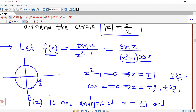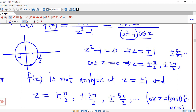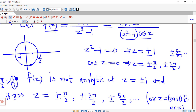Consider the circle |z| = 3/2. The distance is 3/2; z = 1 is approximately here and z = -1 is at minus 1. Now π/2 will be outside this circle because π/2 is always greater than 3/2. Since π > 3, π/2 > 3/2, which means z = plus or minus π/2 will be outside this circle. Similarly, plus or minus 3π/2 will also be outside this contour.